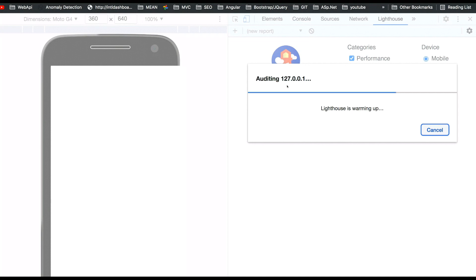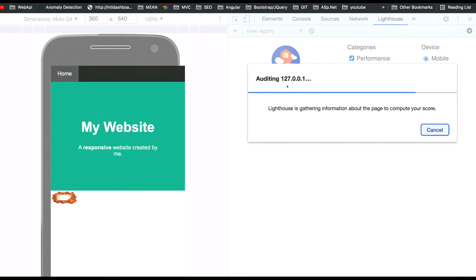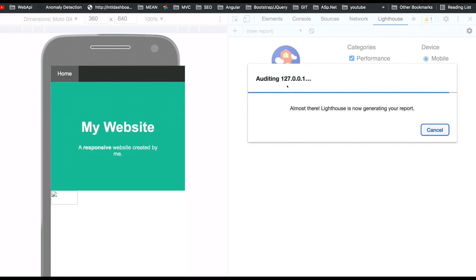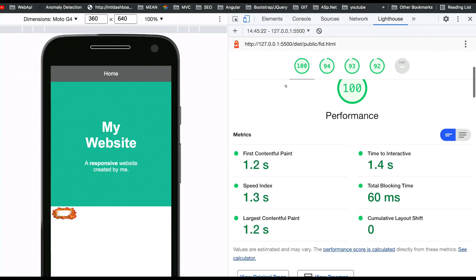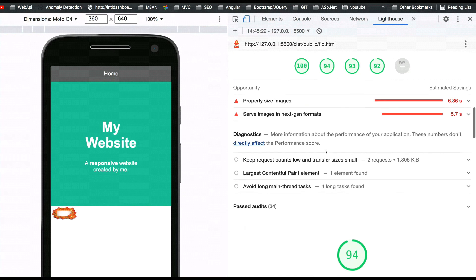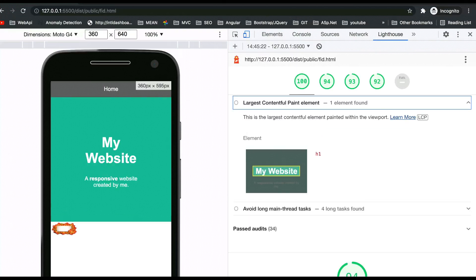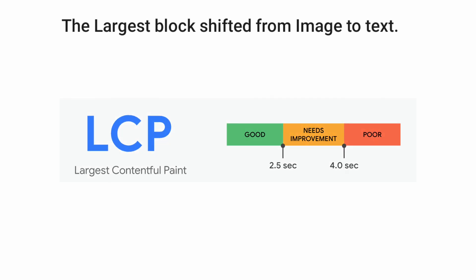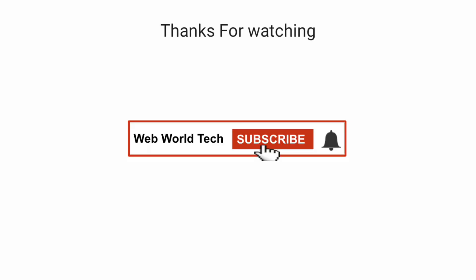We'll go to the code — it's a simple HTML file — and we are just changing the image dimensions, as you can see on screen. Re-running the test again, you can automatically see a reduction in LCP. It has come down to 1.2 seconds, and you can see the LCP has shifted from that image to the text, because the image dimensions were reduced, so its rendering contribution decreased, and LCP automatically shifted to the text block.